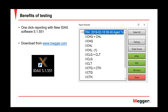Another benefit is the reporting feature. We recently updated our IDAX software to version 5.1.551, which you can download free of charge from the Mega website — just log in with your credentials, register, and download. In the past we did only single-sweep, one-click reports. In the new report generator, you can now select multiple graphs and build one report, available in three versions: HTML, PDF, or Microsoft Office Word document.